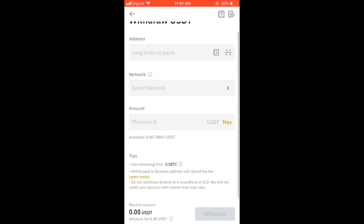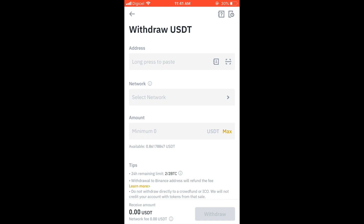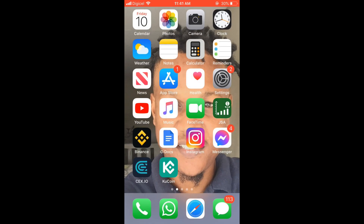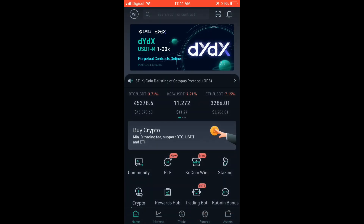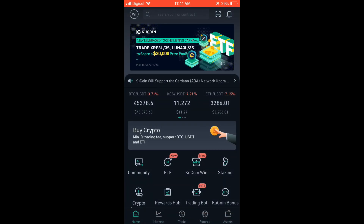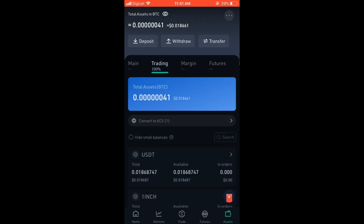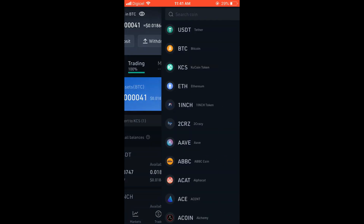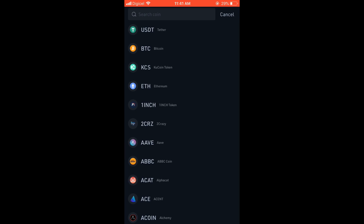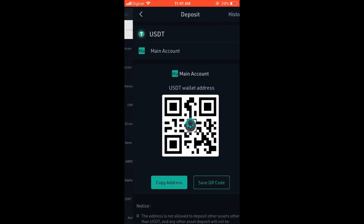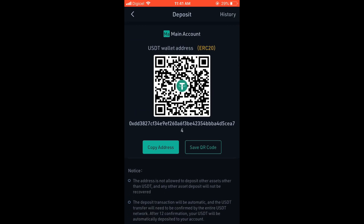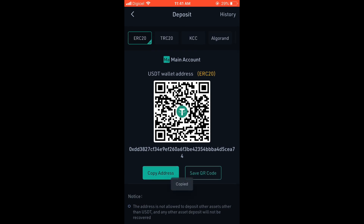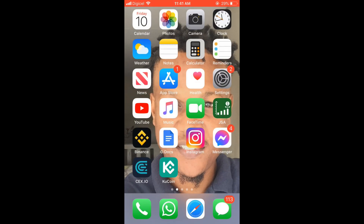Here you'll see it's asking you to enter the address. This you will find in Q Coin, so let's go into Q Coin. You're going to tap on Assets in the bottom right-hand corner, then tap on Deposit, and search for the crypto token you'd like to deposit from Binance. For this example I'm using USDT, so I'll tap on USDT. Here you can see it has given me the wallet address, so I'll simply tap on Copy Address, then go back into the Binance app.